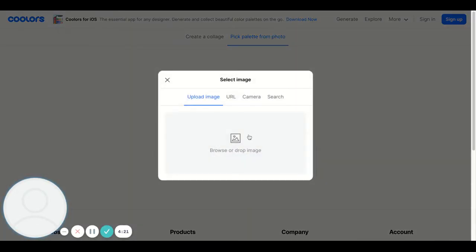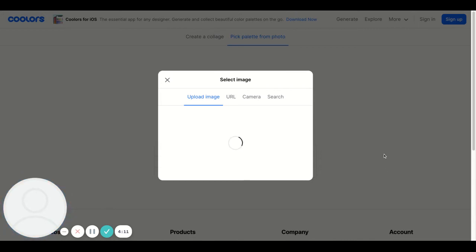Here I'm going to look for one of those images that we grabbed before. In this case, it's the graffiti image that we grabbed in the last video. Click OK and it will upload that image to the palette picker.